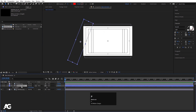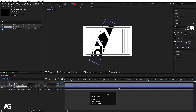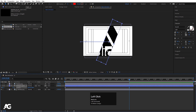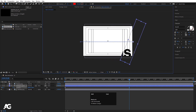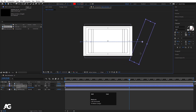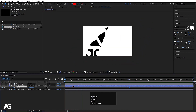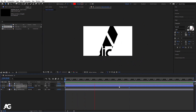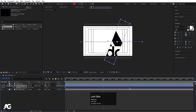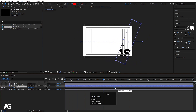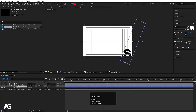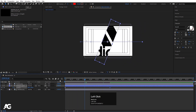Select this shape layer, press P for position, create one keyframe here and go to around 5 frames and move this shape layer across. So if you see this animation we will get something like this, and if you want you can change the duration to up to 3 and 15 frames.